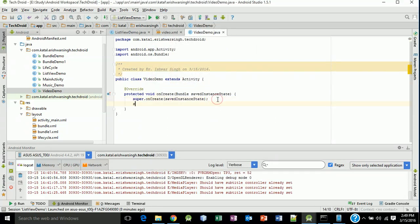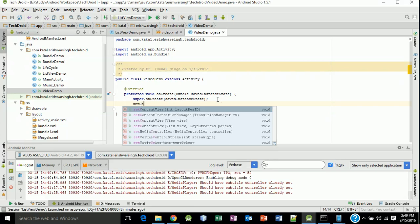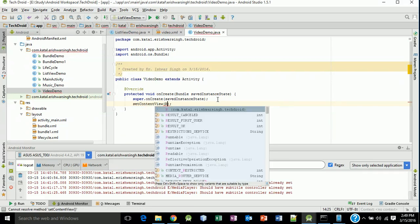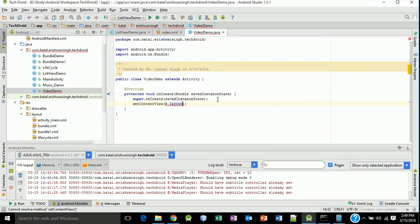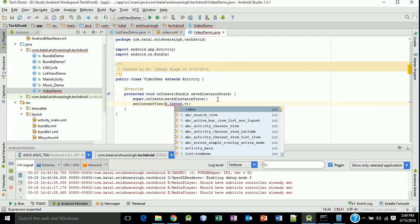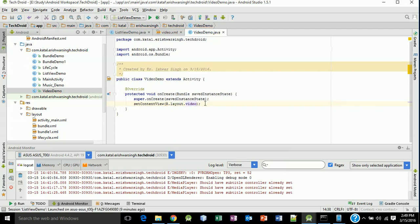And set the content view, setContentView R.layout.video, and our VideoDemo is ready. Now back to your ListView demo.